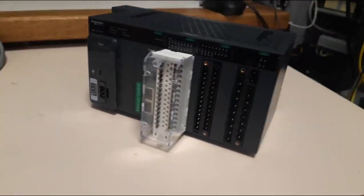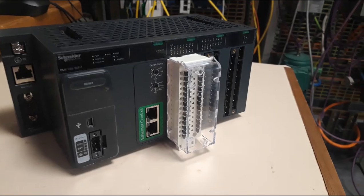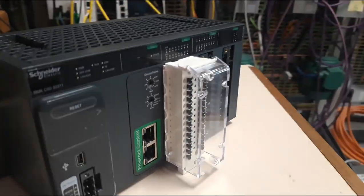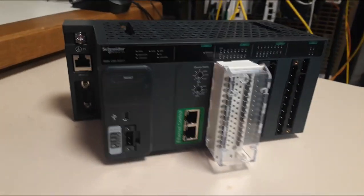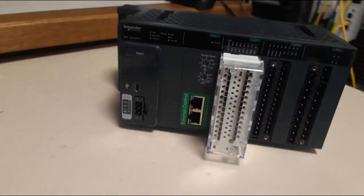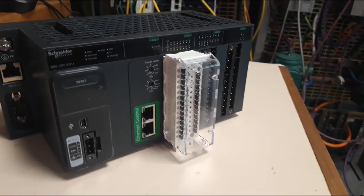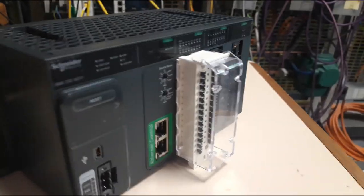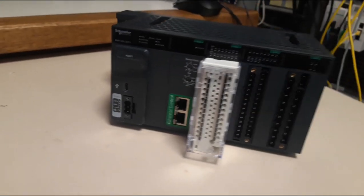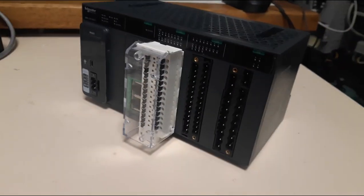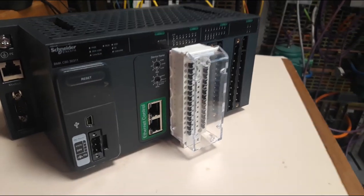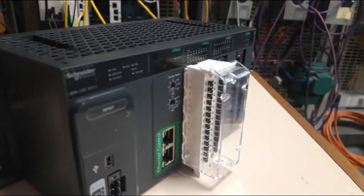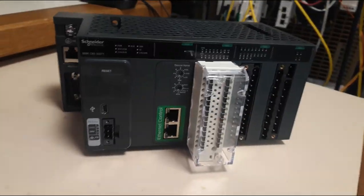For the wiring, three pin terminal block modules are available. The first one with a screw clamp BMX FTB2010, a cage terminal block BMX FTB2000, and a terminal spring BMX FTB2020.